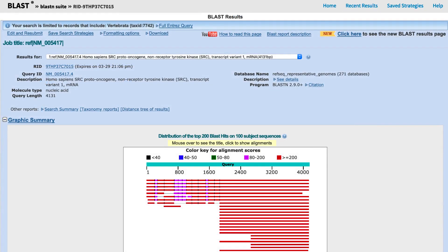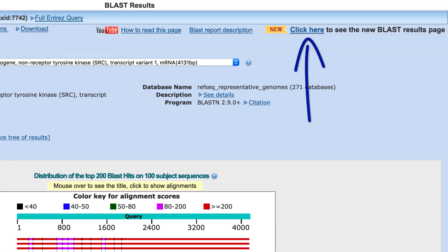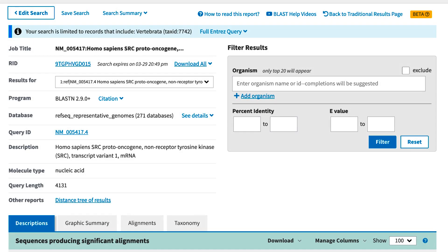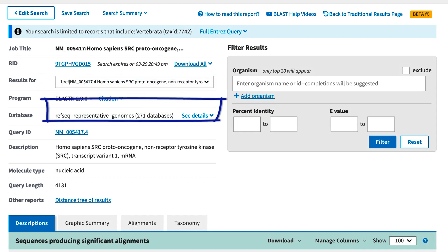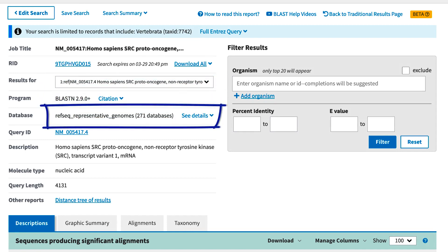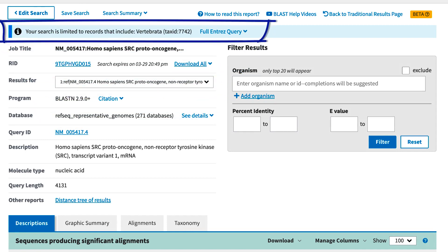So this is the current results format, and to see the new results page, I'll follow this Click Here link. I've run a search with two RefSeq transcripts as the query, against the database RefSeq representative genomes, limited in the organism field to vertebrates.